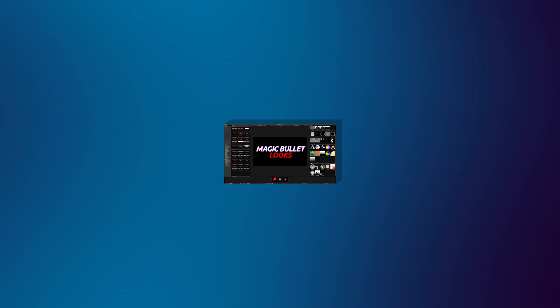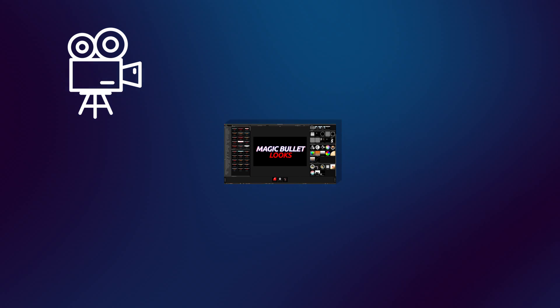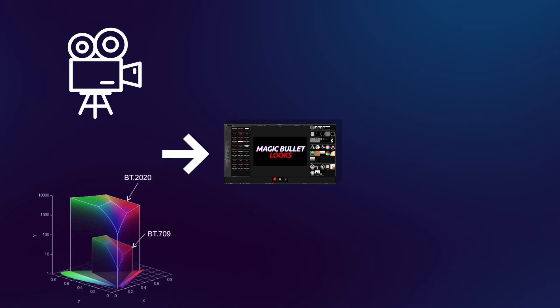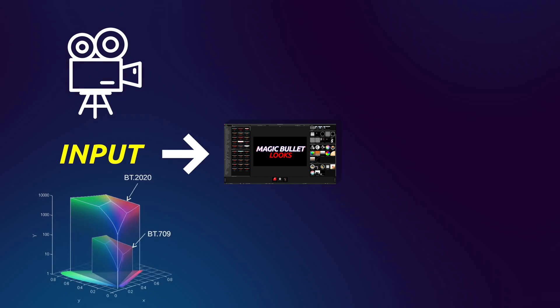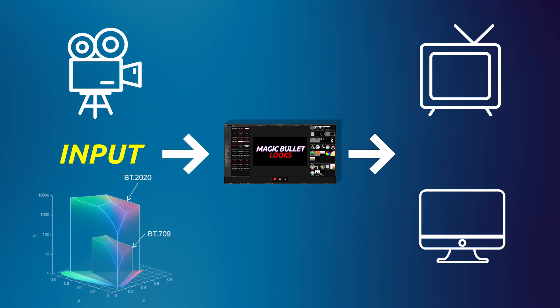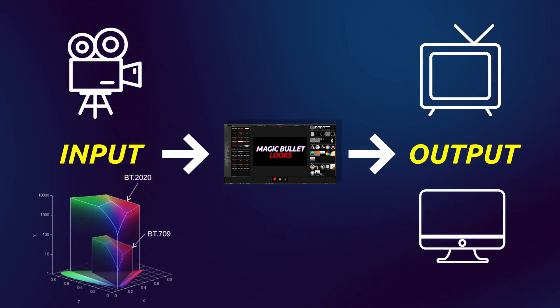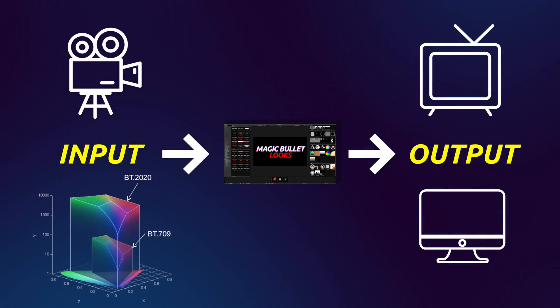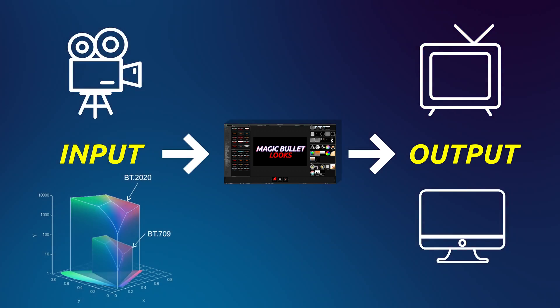You will only need to tell Looks what camera you are using to capture the image or what color space you are using to render the image and what display you are planning to view your image on. That's it. It is that simple.